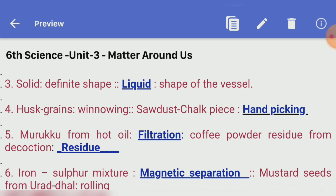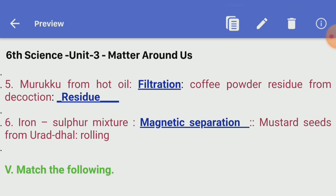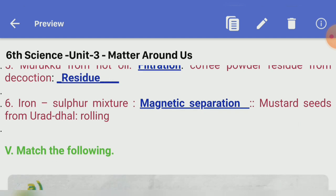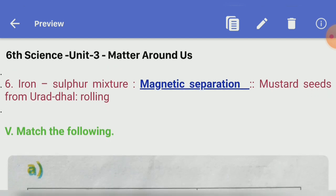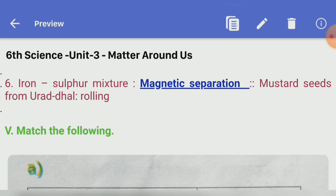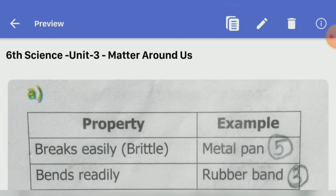Fourth analogy: husk and grains — winnowing; saw dust and chalk piece — dash. Answer — hand picking. Murukku from hot oil — dash filtration; coffee powder residue — dash decantation. Answer — residue. Sixth: iron-sulfur mixture — dash magnetic separation; mustard seeds from urad dal — rolling. Answer — magnetic separation.